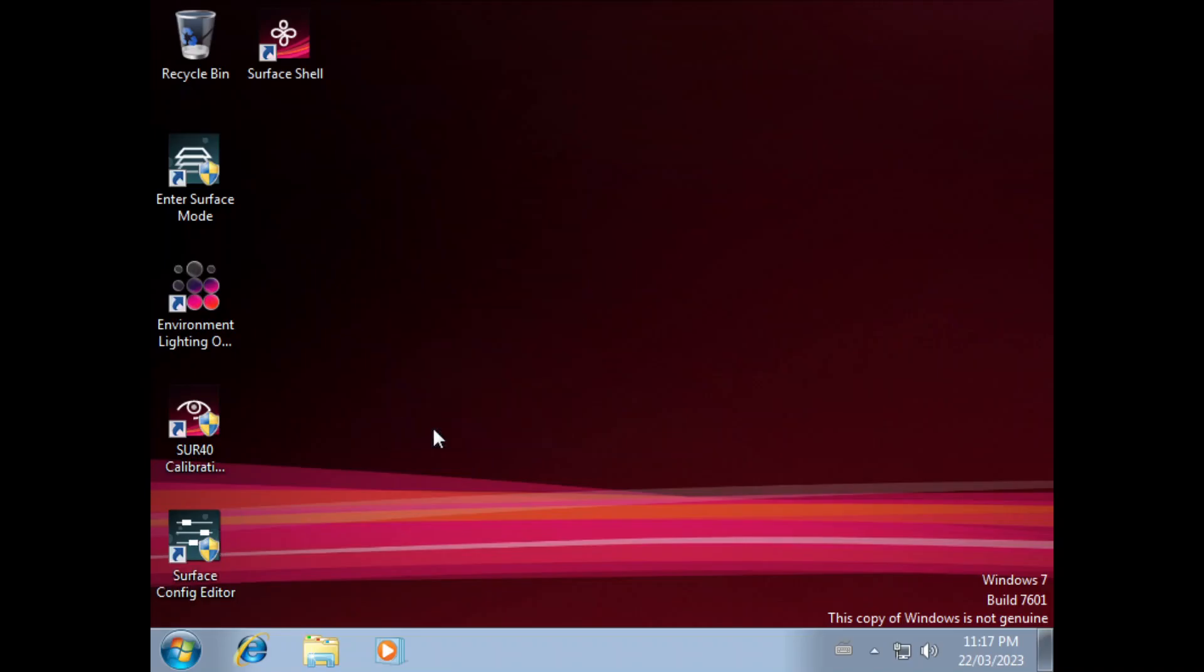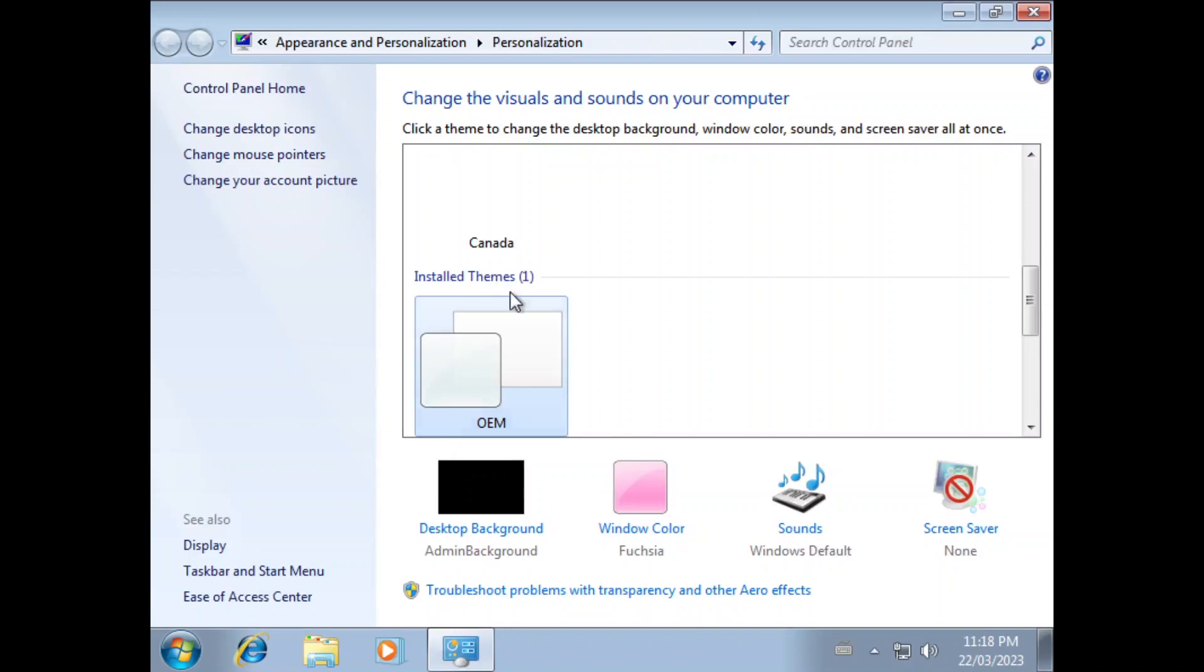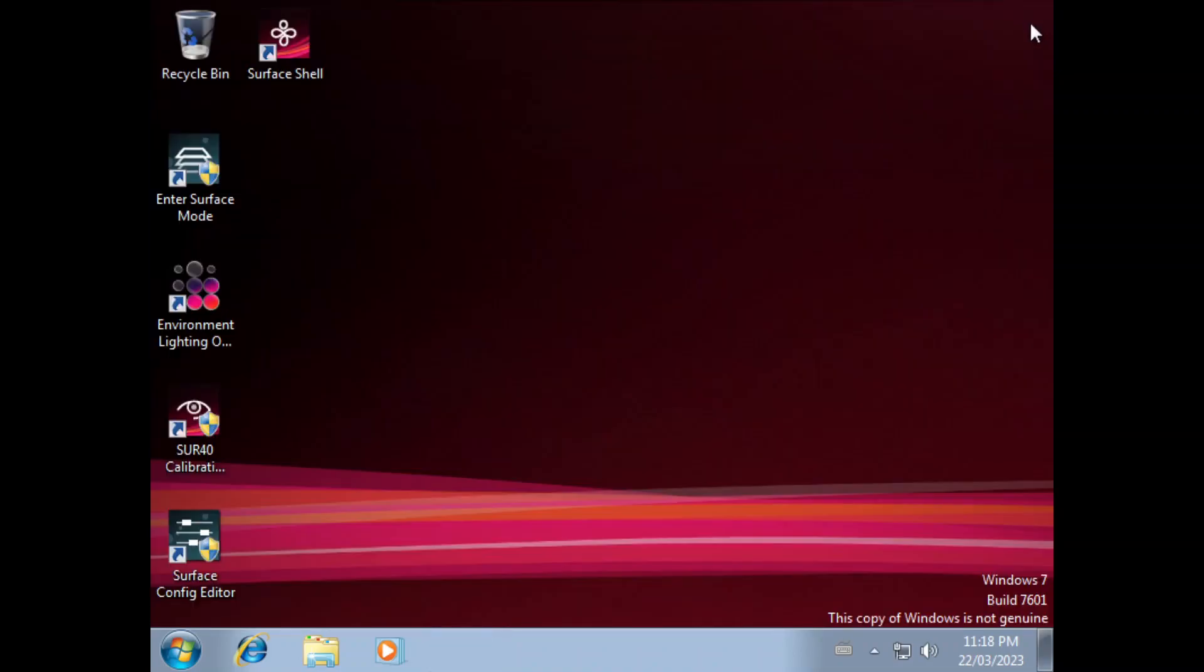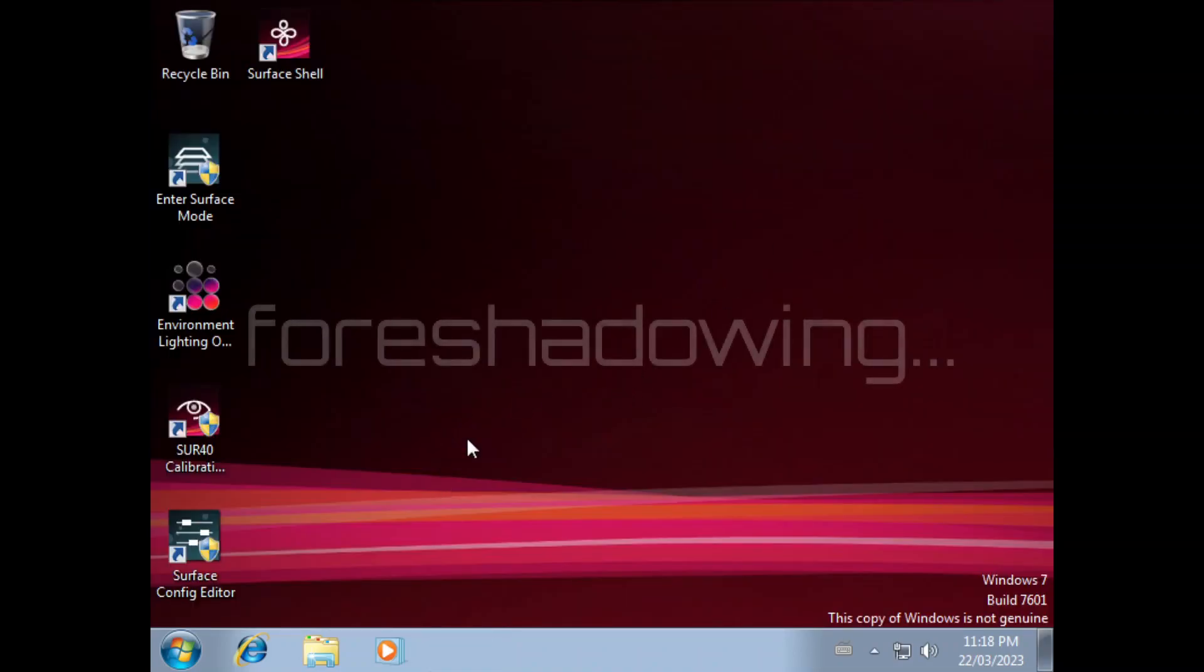If we go to personalize here, you can see there's a new theme here, OEM, and it has a pink Aero glass. So we're going to test that once I get VMware tools installed.